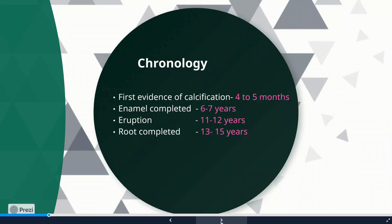As a general rule, just remember that for any permanent teeth, if you know the eruption date, the roots are usually completed around two to two-and-a-half years after the tooth is erupted. While for primary teeth, the root will be completed one to one-and-a-half years after eruption. So in primary teeth, the root will be completed a little earlier compared to permanent teeth.